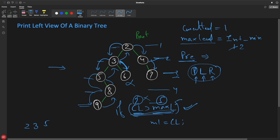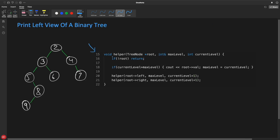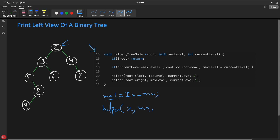You successfully printed two, three, five, eight and nine. Let's quickly see the code for this. So this is how your code would look like. We have this helper function - we call it with root, which is two. We pass max level initialized to Integer.MIN_VALUE, and current level which you can pass as zero or one - it doesn't matter. With this you can actually print two, three, five, eight and nine.